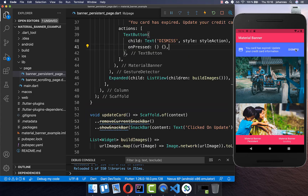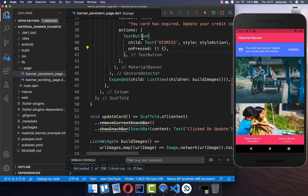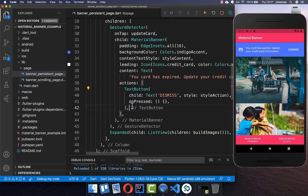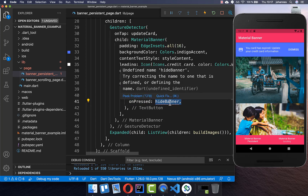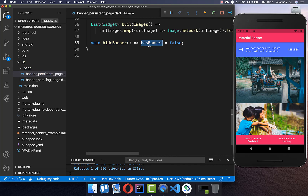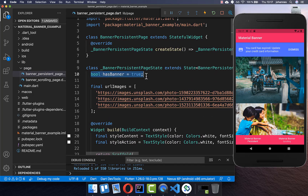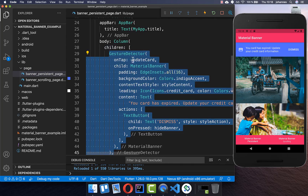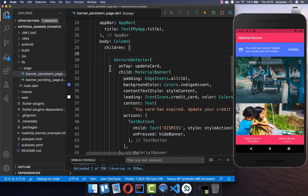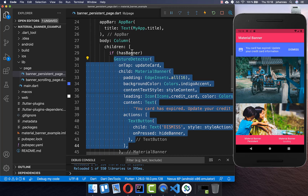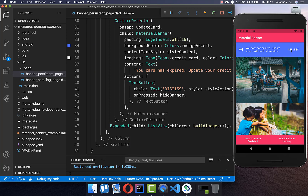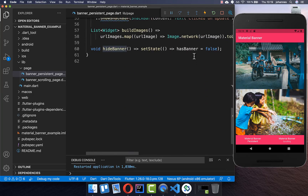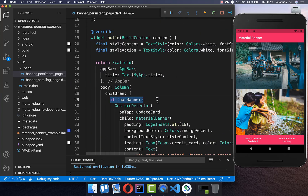Lastly we want to implement the dismiss button so that clicking it makes the Material Banner disappear. We go to the Material Banner actions and implement the onPressed handler for the text button. I create a hide banner method which sets a boolean flag, has banner, to false. Initially has banner is set to true so the banner shows up, and calling hide banner makes it disappear — we also call setState to update the UI. We then wrap the Material Banner and GestureDetector in an if-has-banner condition, so the banner is only visible when has banner is true. Now clicking Dismiss calls hide banner and the banner is removed from the widget tree.